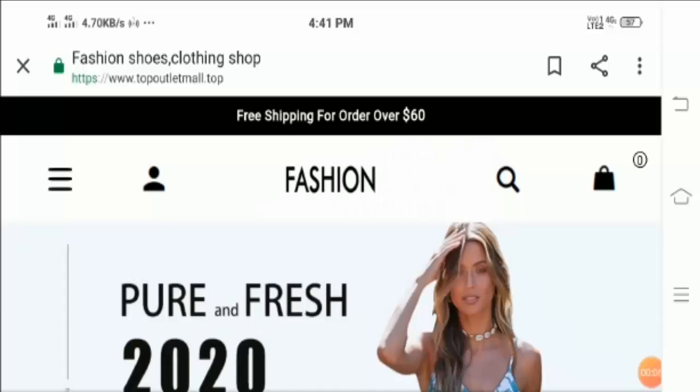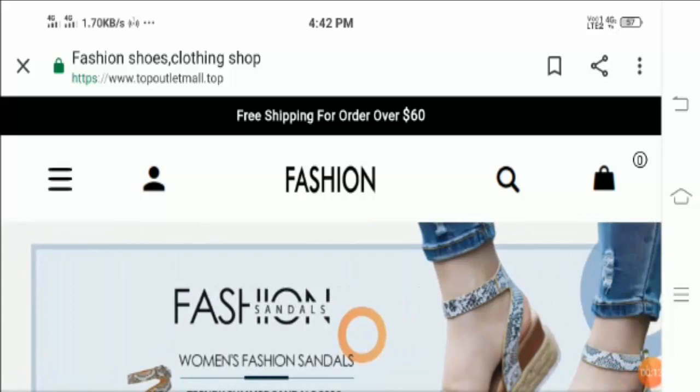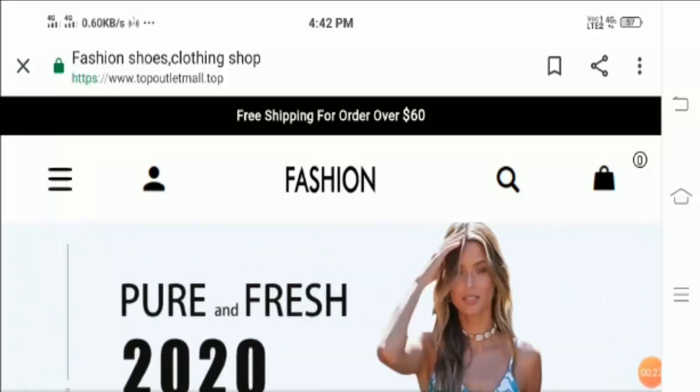Hello everyone and welcome to my channel. In today's video I'm going to analyze topoutletmall.top website, and apart from that I'll also explain topoutletmall.com website as a scam or legit. So watch the video till the end guys and let's get started.